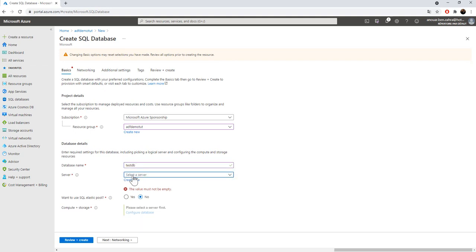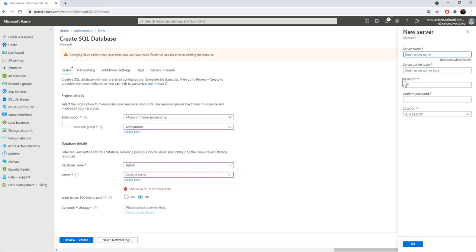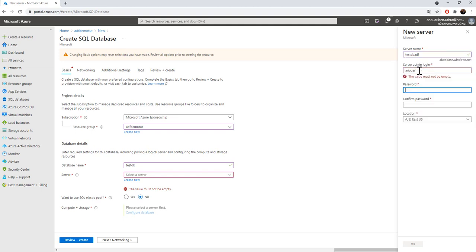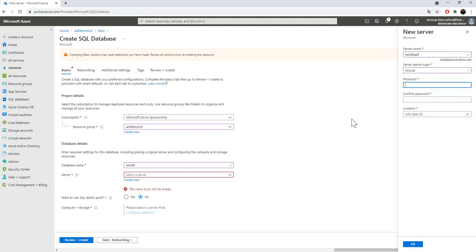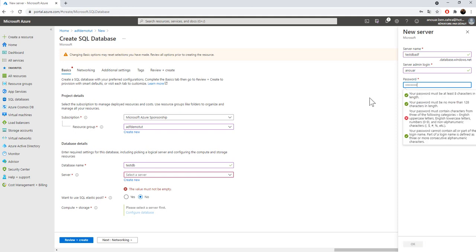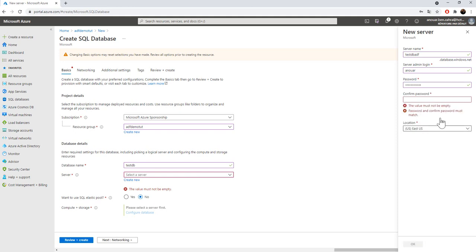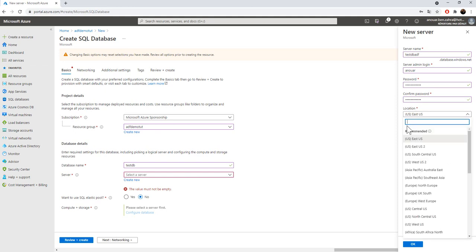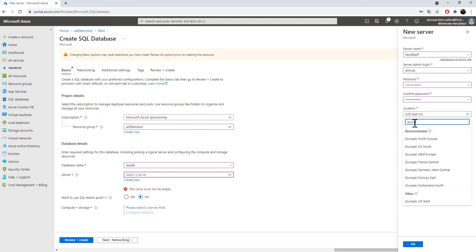And the server, I'm going to create a new server. The server name, testdb.adf, with the password. Confirm the password. In Europe North.